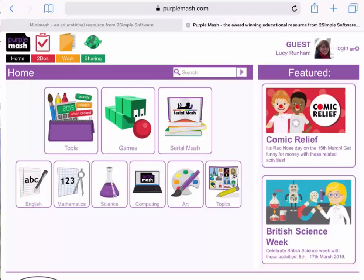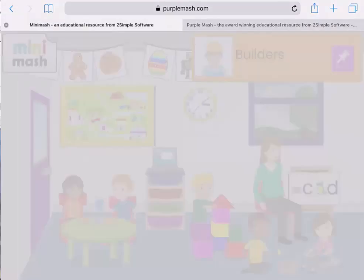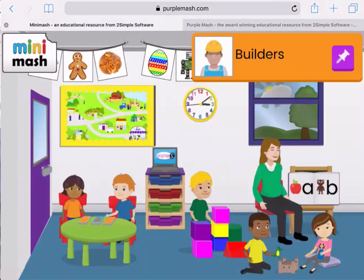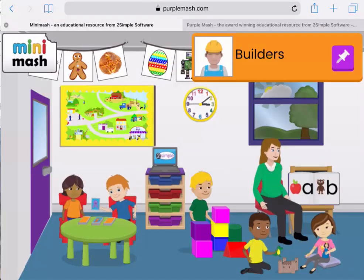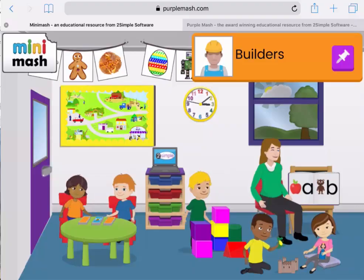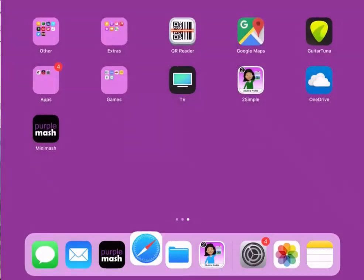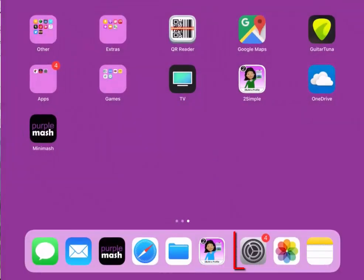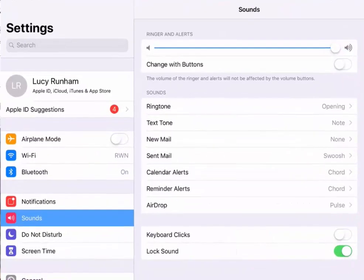Once children are in either Purple Mash or Mini Mash, we usually want them to stay there. If I tap the home button on my iPad and come back to the home screen, I can tap Settings to set up something called Guided Access.